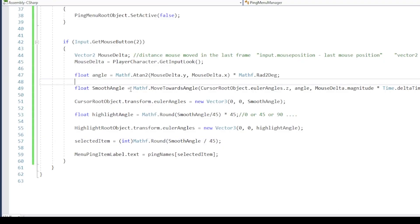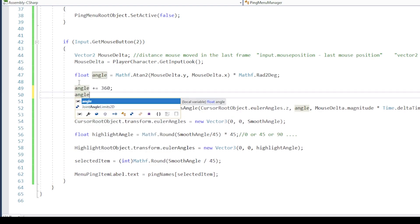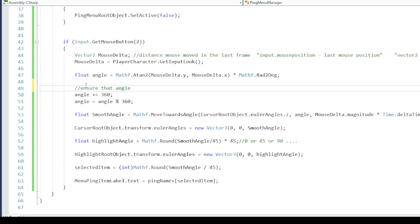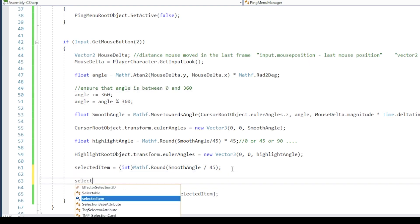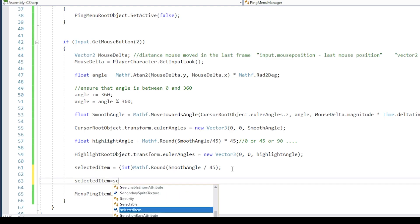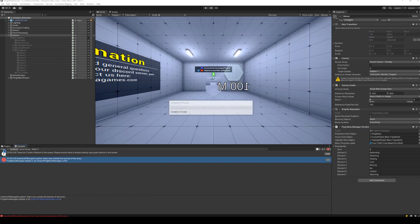To fix this, simply add 360 to the angle, and then calculate modulus of angle and 360. Once we have the item number, calculate the modulus of item number in 8. This will make sure that item number is always between 0 and 7.